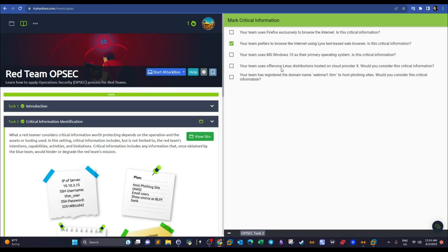'Your team uses a specific offensive Linux distribution hosted on cloud provider X' — yes, critical information, because the blue team could learn the OS and hosting provider and block attacks with those fingerprints. 'Your team has registered a domain name used to host phishing sites' — critical, because the blue team can block the domain on their firewall and cause mission failure. Submitting these correct answers gives you the flag.